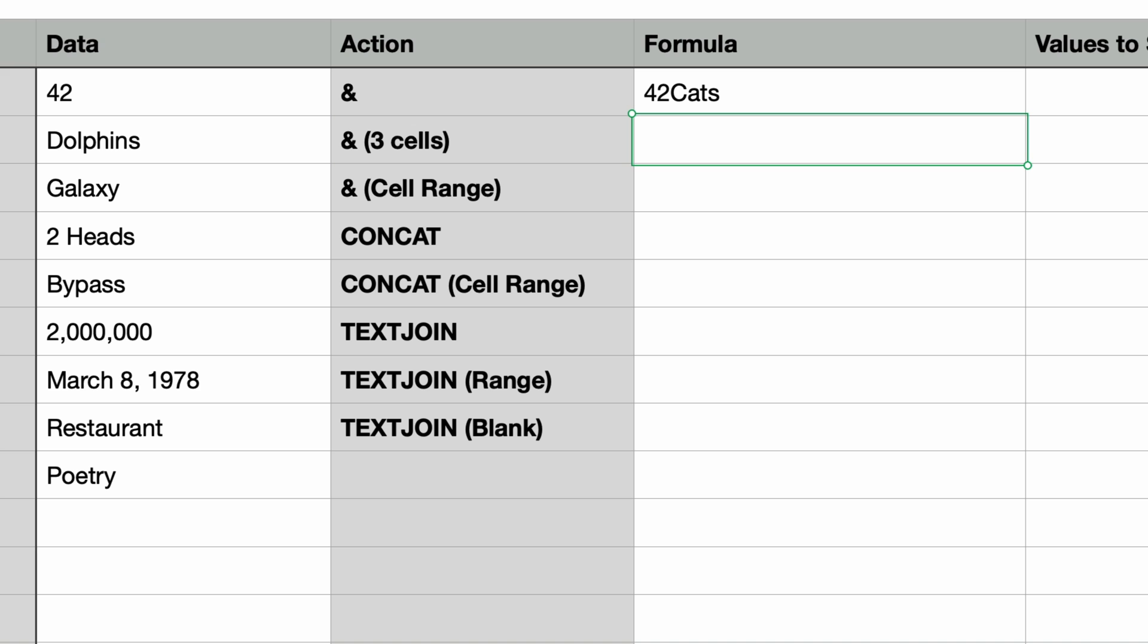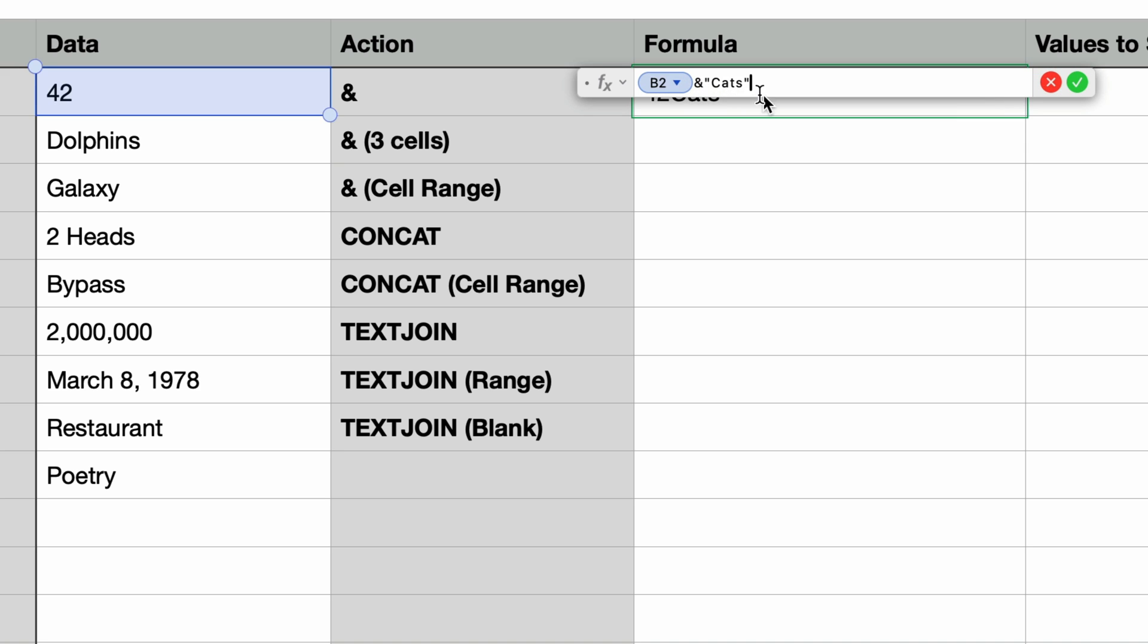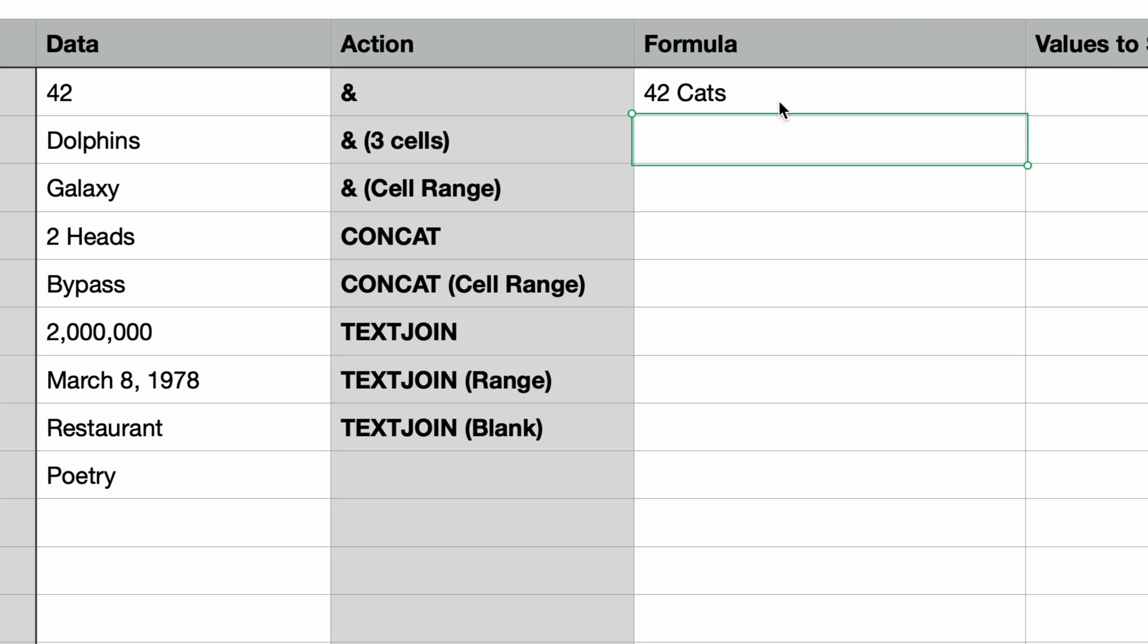Notice that a space is not added automatically. We have to do that. I'll double click the formula and I'll put in a space at the beginning of cats within the quotes. Now what's really great is that we didn't have to convert the number 42 to text. Numbers does that automatically and doesn't really care what type of data you're working with when using the ampersand.